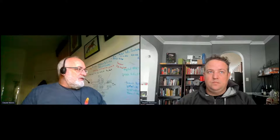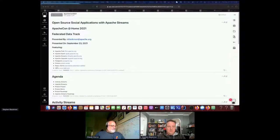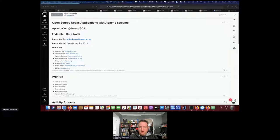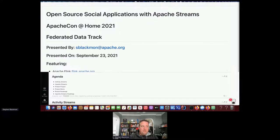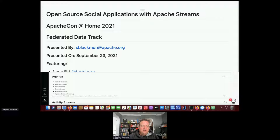I think we can get started here. You're here to talk about open source applications with Apache Streams. Hey everybody, thanks for being here. I am Steve Blackman, I'm the PMC chair for Apache Streams. My talk is called 'Open Source Social Applications with Apache Streams' and I'm going to work through a number of topics including a live demo.